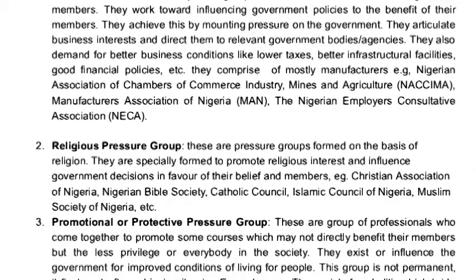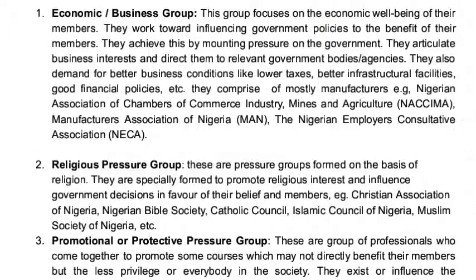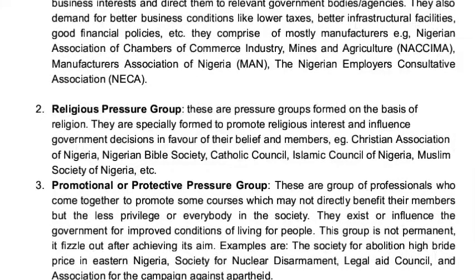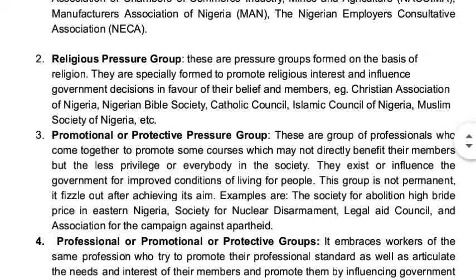Another type of pressure group that we have is religious pressure group. This pressure group is formed on the basis of religion. Examples include Christian Association of Nigeria (CAN), Nigerian Bible Society (NBS), Catholic Council, Islamic Council of Nigeria, and Muslim Society of Nigeria. These pressure groups are religious-based pressure groups.